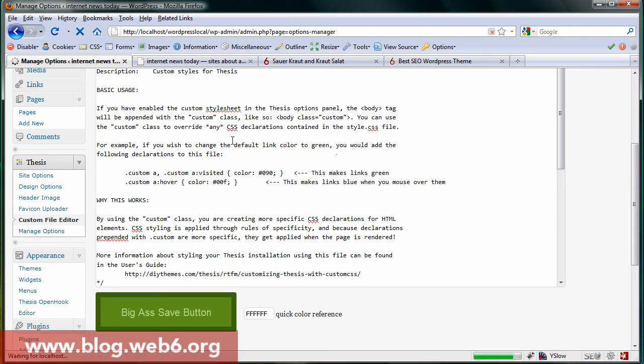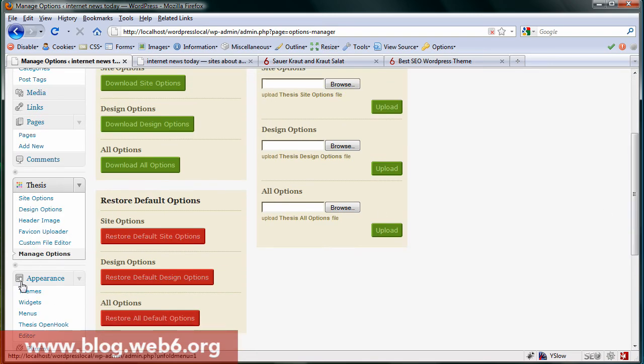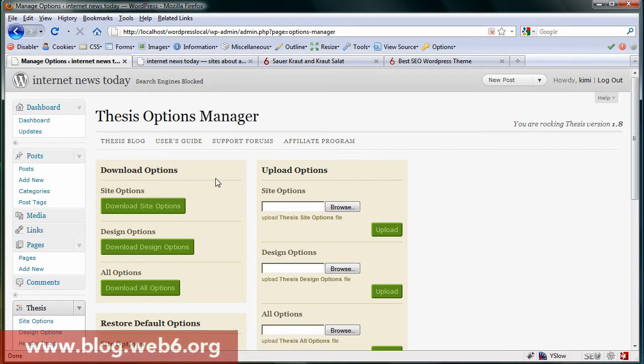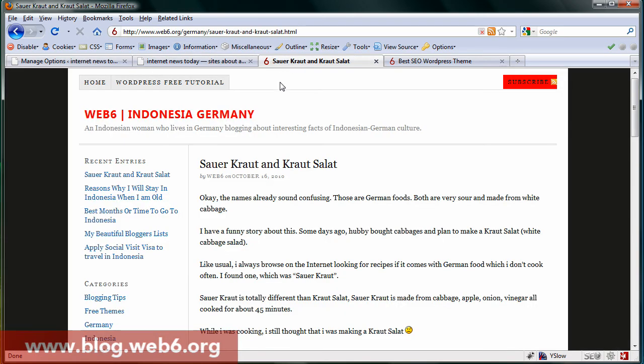Next is manage options. For example, if you don't like the whole modification you have made, you can just hit restore all options, or design option, or just restore the site option. That actually is very handy if you use Thesis.